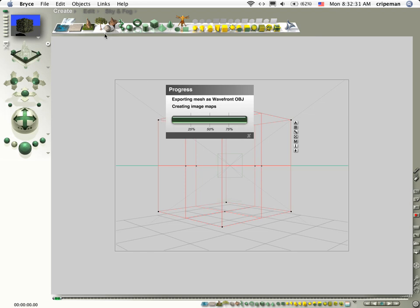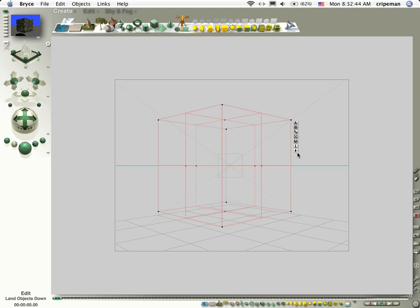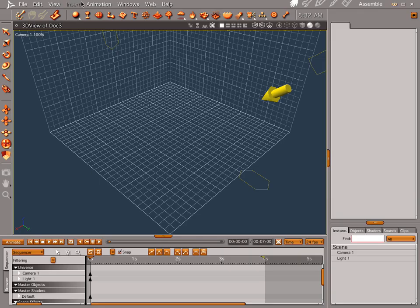And note that you can use this for your terrains, just about any of these other objects. You can do the exact same thing, whatever you're comfortable with. Let's go ahead and exit out of Bryce. Let's go ahead and quit. And we're not going to worry about saving it. Let's jump into Carrera.